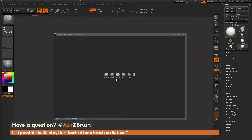There is no way inside of ZBrush to have the hotkey associated with the brush dynamically show up on its icon. However, you can create custom icons for any of the brushes and have them display anything you'd like. Once you change the icon associated with a brush, you just save the brush, and the next time you load ZBrush that new icon will be there — including any hotkeys associated with them.